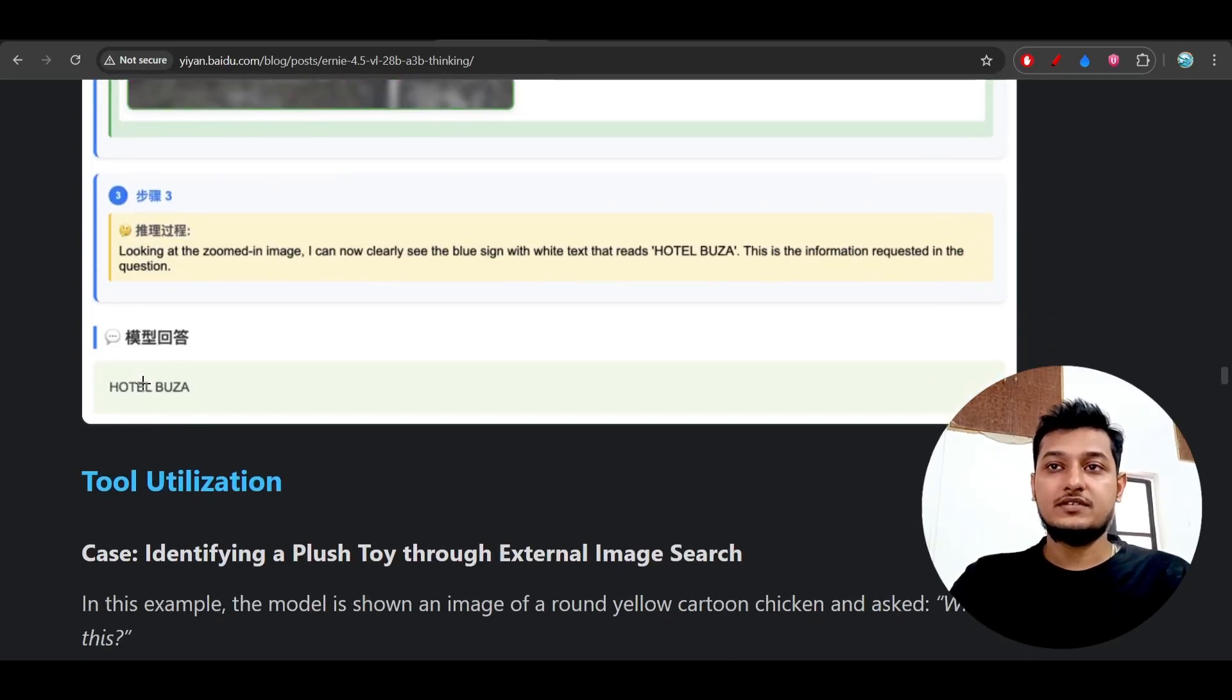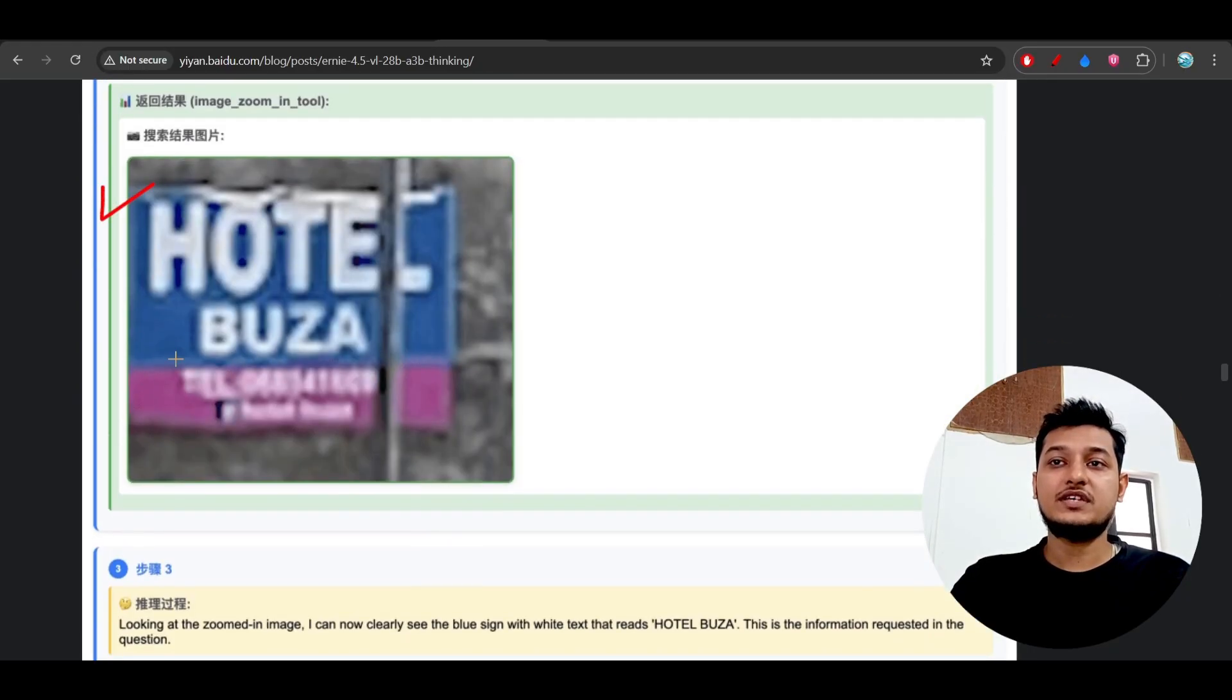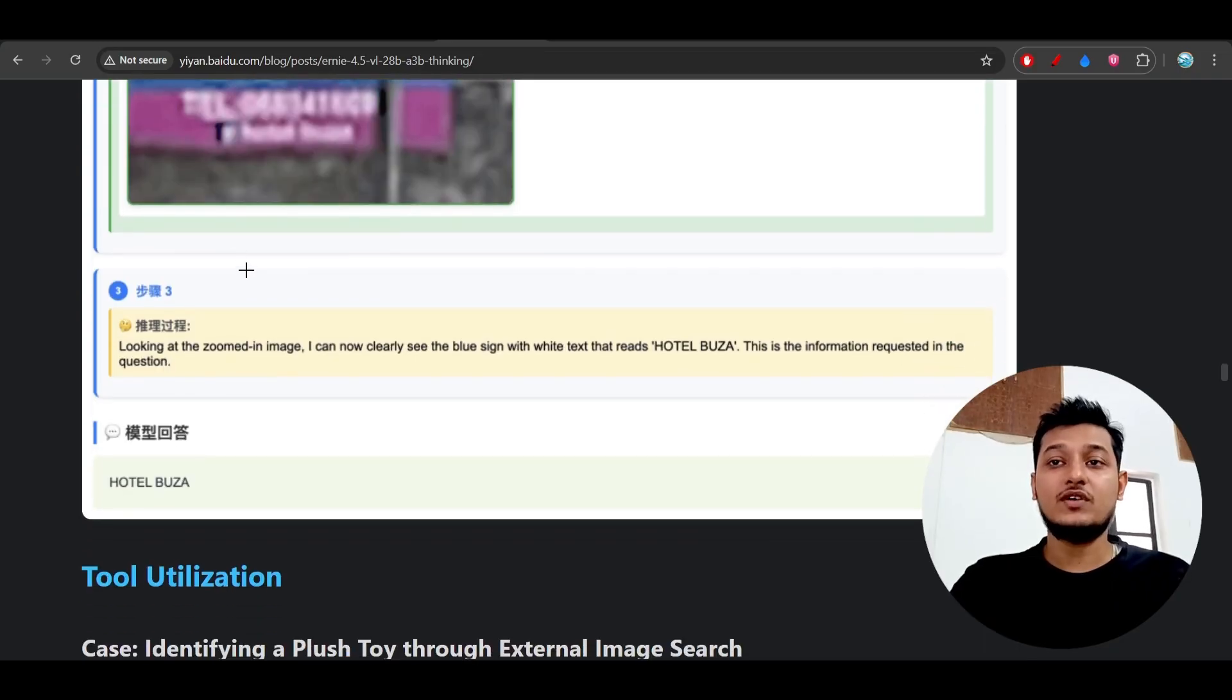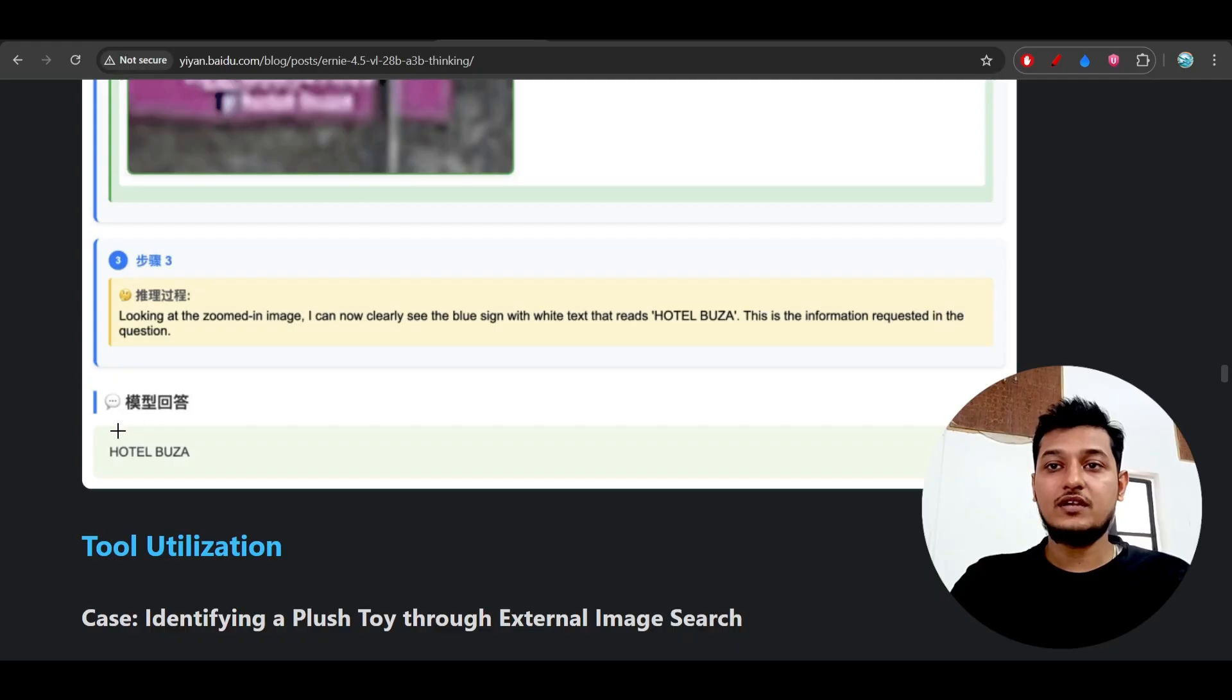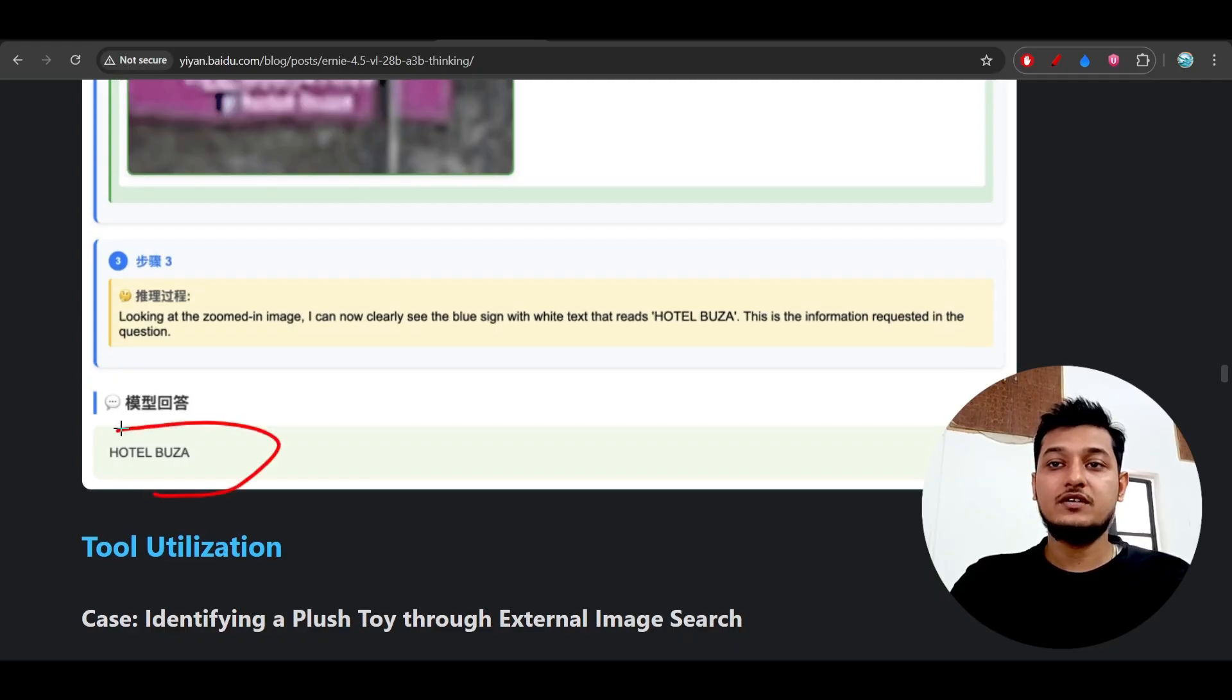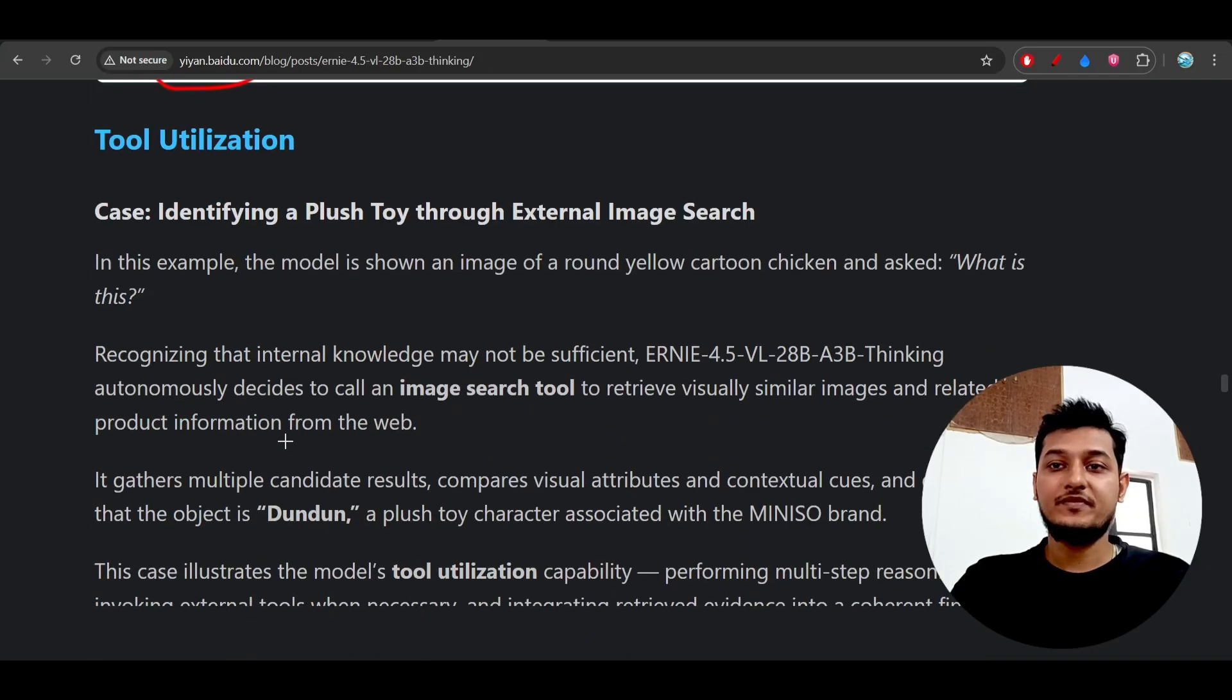Here you see if the image is blurred, then also it can find the information what is there. It is written Hotel Beja and it has found from this blurred image also.